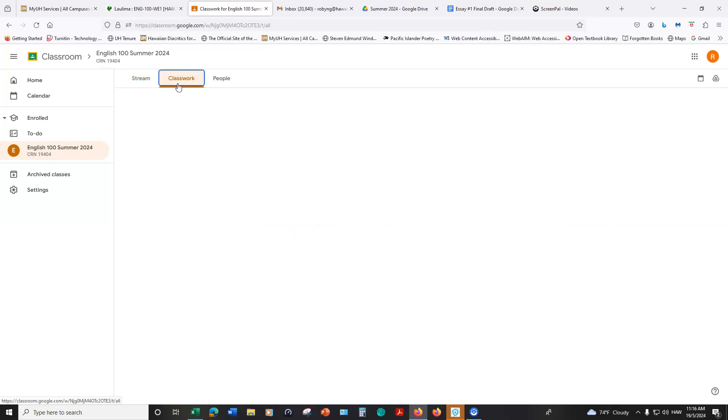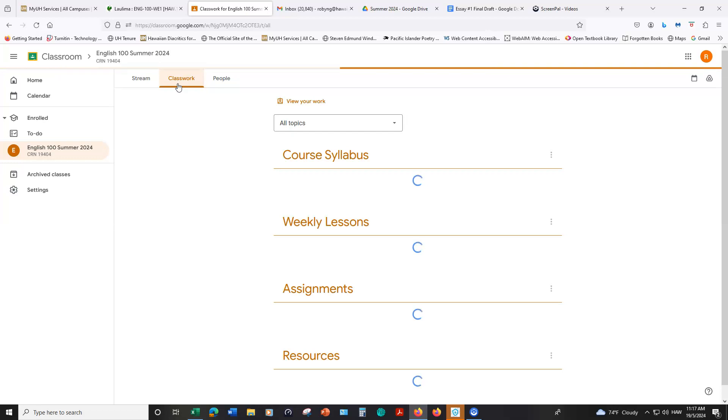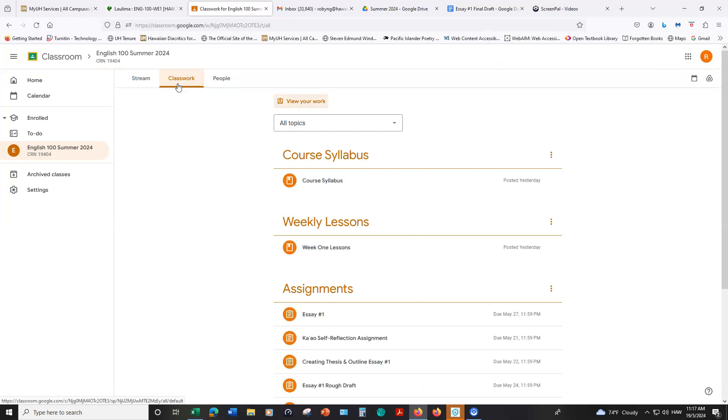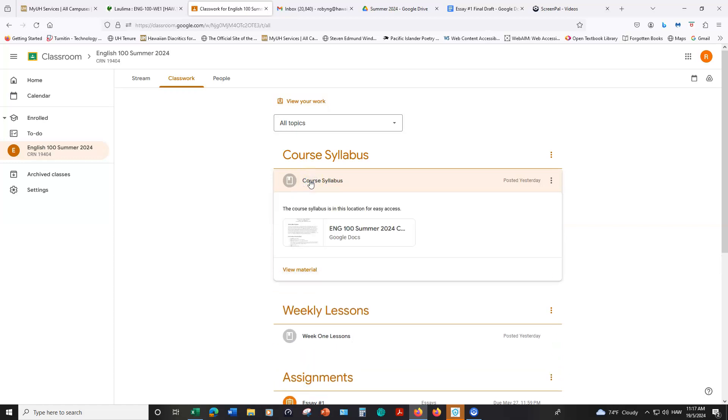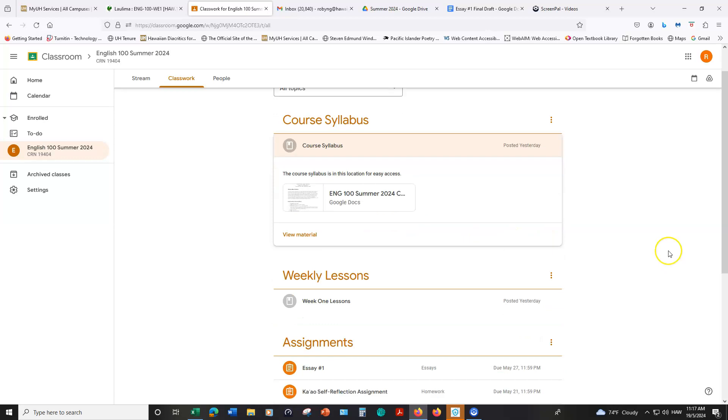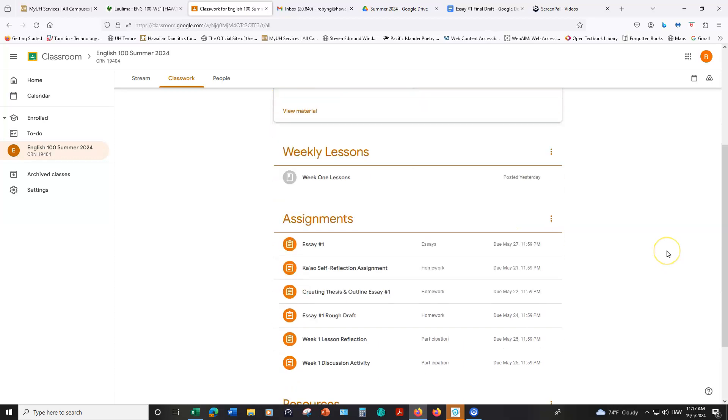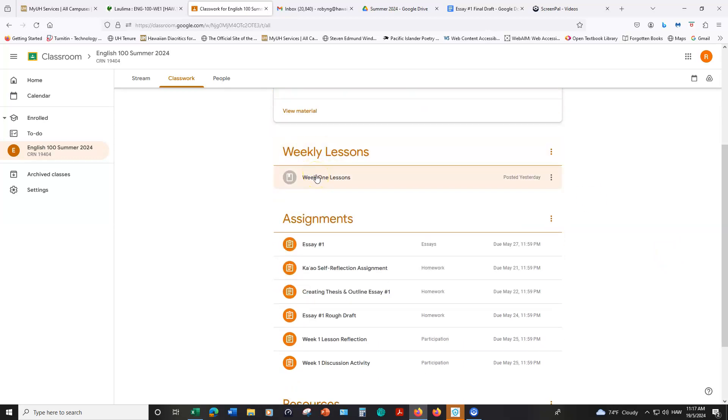We'll go ahead and click on classwork and you'll see some different headings. The first is the course syllabus. You just need to click on that and then you can click on this link to be redirected to a Google document to read our syllabus. The next heading is for the weekly lessons. Instead of being in a classroom either in person or via Zoom, the content for this course is contained in these weekly lessons.